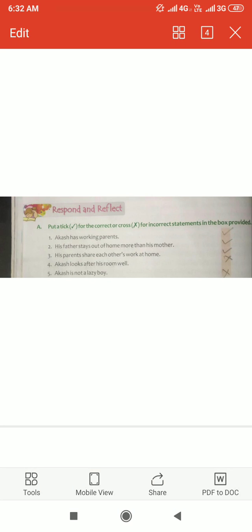Put a tick for the correct or cross for incorrect statements in the box provided. Akash has working parents — tick. His father stays out of home more than his mother — tick. His parents share each other's work at home — tick. Akash looks after his room well — cross. Akash is not a lazy boy — cross.